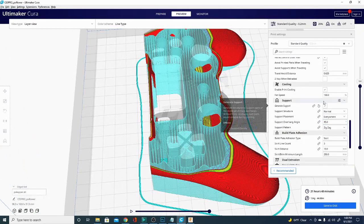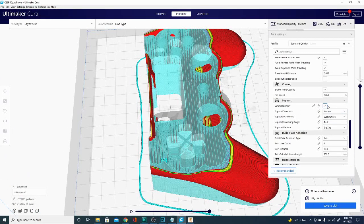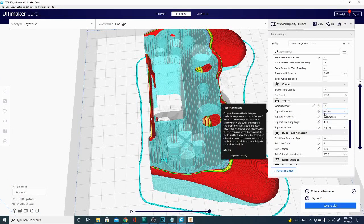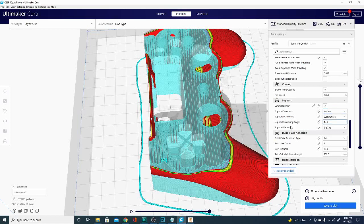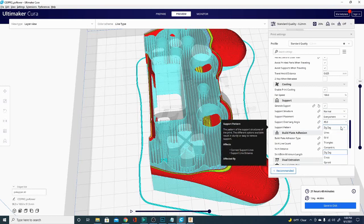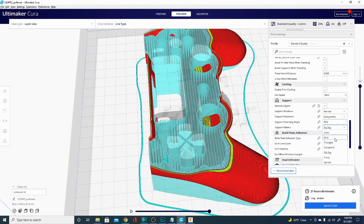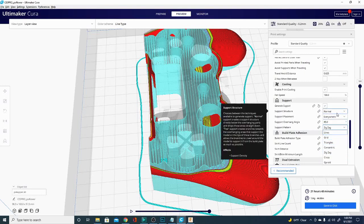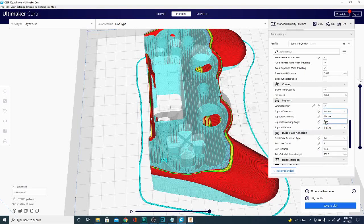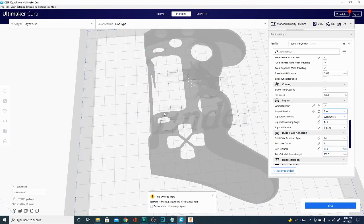Right now, I have generate support checked, and support structure is what we're looking at. The support pattern, that's this zig-zag right here that just means it goes back and forth. There's several different support patterns. When using tree support, the pattern doesn't really matter. We're going to leave that alone, and we're going to look in support structure. Underneath normal, you'll find the tree selection. Once we select it, we will need to re-slice.